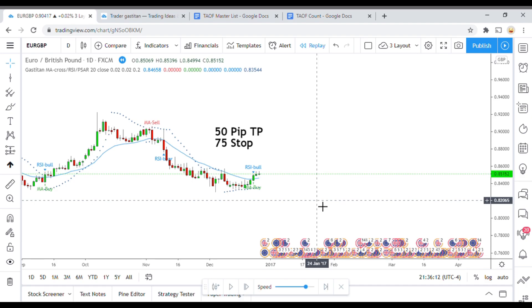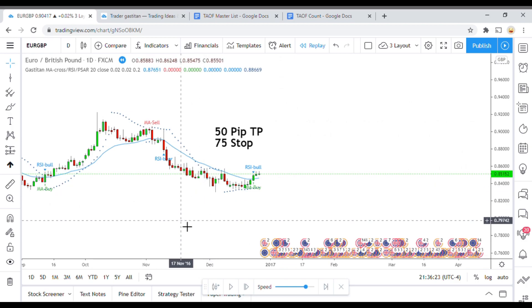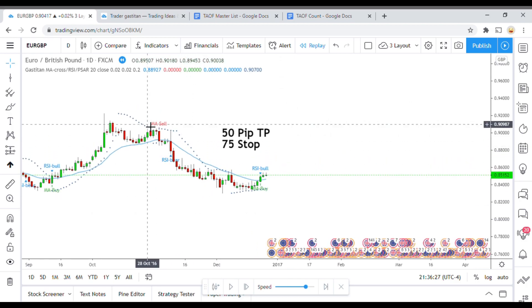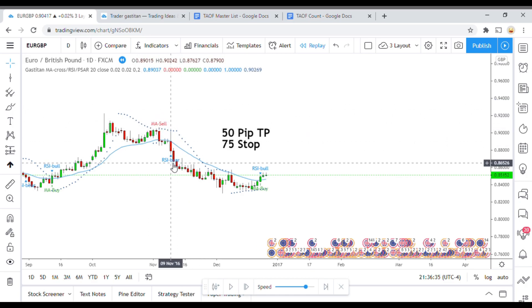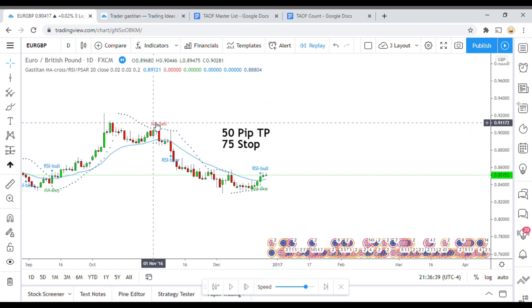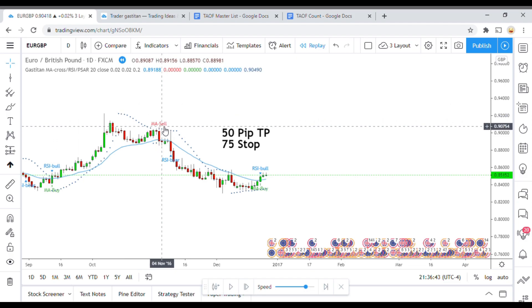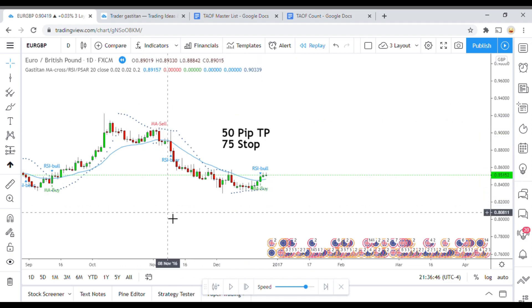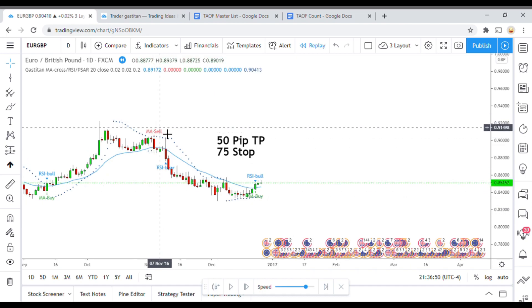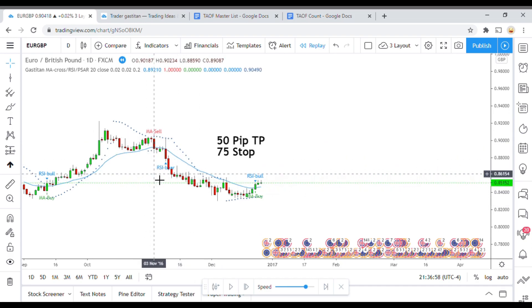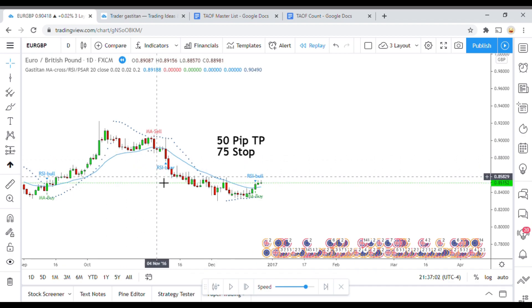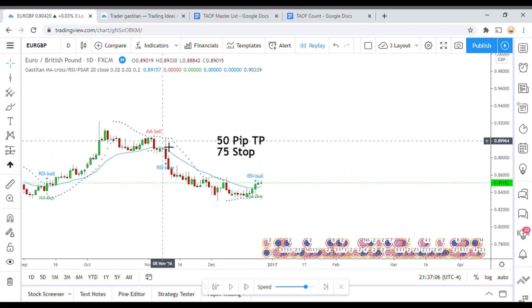In this particular case it is an MA cross — a moving average cross — an RSI, and the Parabolic SAR. You can see it here on screen how it is set up. Really what we are looking for are these flags, or labels, for when it is giving an MA sell or an MA buy. That is the first step in whether or not we are going to take the signal this indicator is giving us.